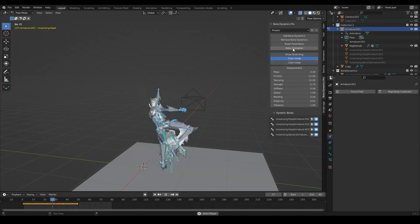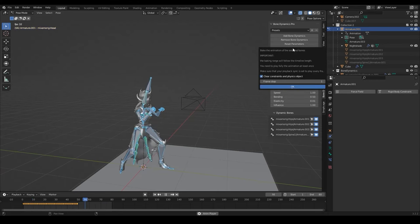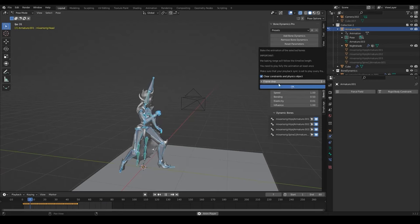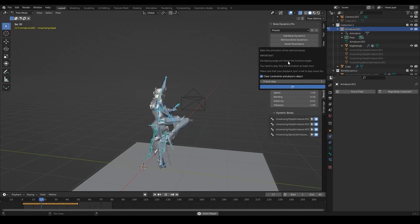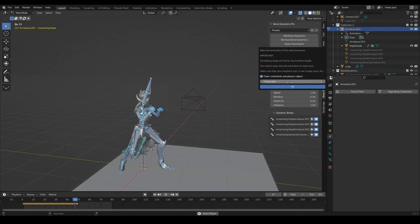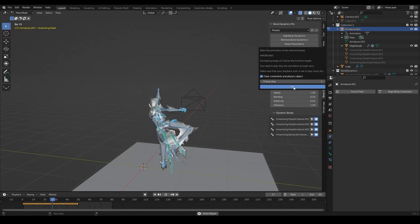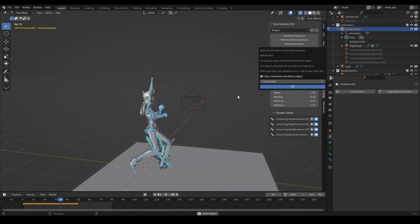The final step of the process is to bake the animation and when we are done with the settings and we are satisfied with how it looks, we can hit the bake animation button.